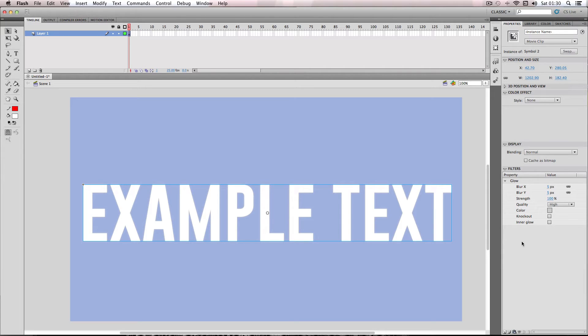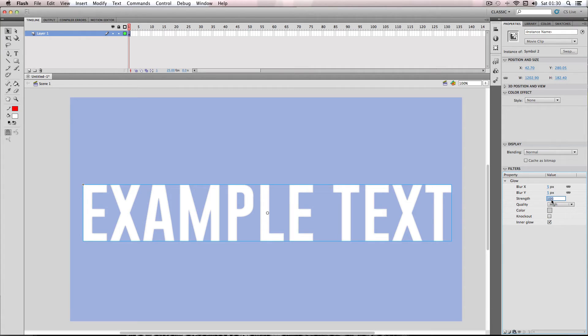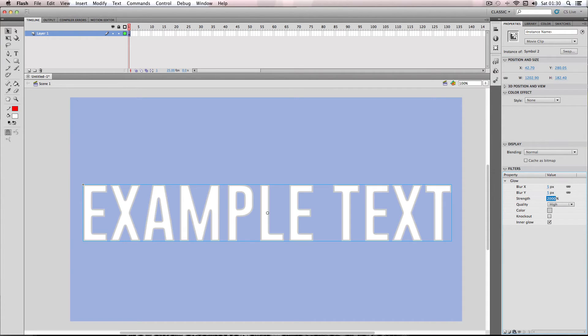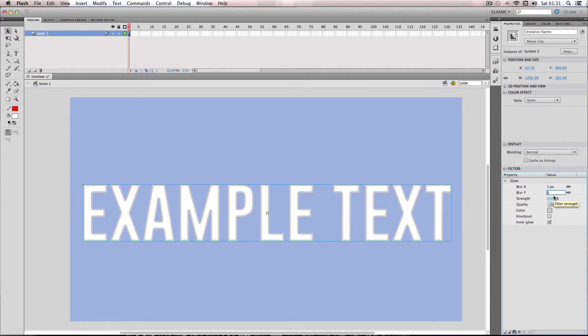And then next I'm going to go to inner glow and then I'm going to ramp up the strength to quite high about 2000. As you can see the effect is nearly there. So next I'm just going to dial down the blur to about 4.